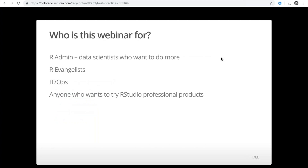This webinar is really designed for the R admin — sometimes I call the R admin a data scientist who wants to do more. They want to do things like pipelines, installation scaling, and building platforms. The R evangelists — people trying to get RStudio and R more widely adopted in their organizations — and IT ops are also welcome. Anyone who wants to try RStudio professional products will find this a great introduction; we're going to walk through all of them.